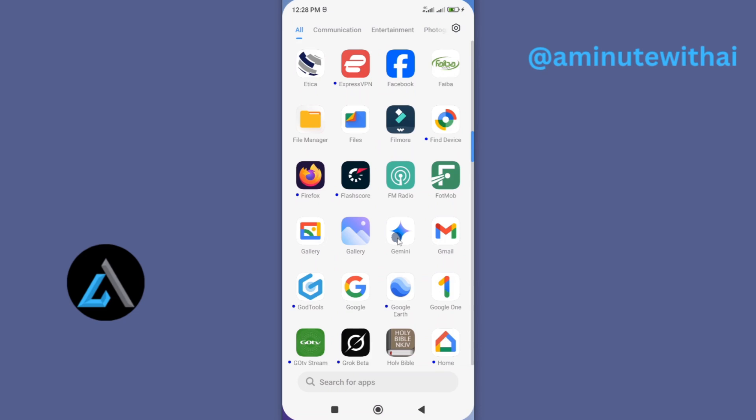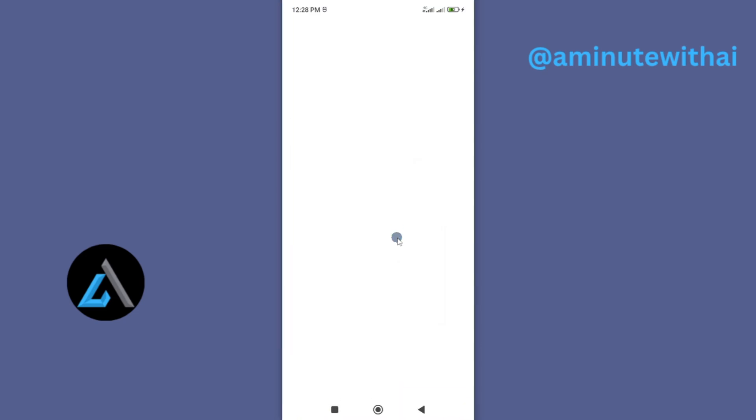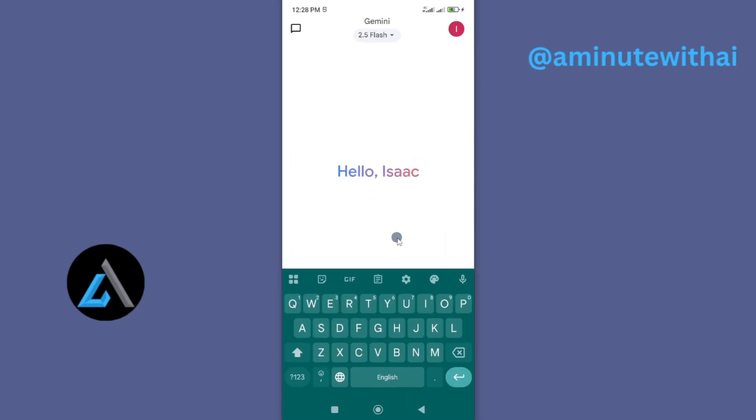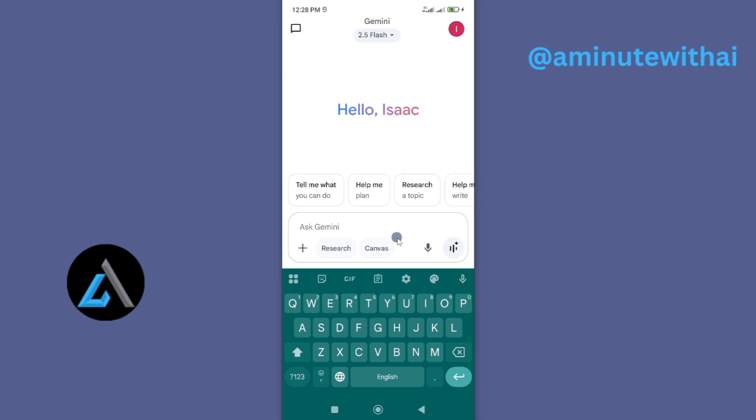By updating your Google Gemini app, you'll be able to get a more secure app with the latest features, as well as fix bugs and fix any issue related to your app.